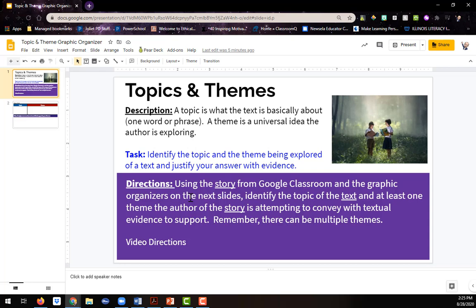Remember, there can be multiple themes. So I want to say this now, the underlying words might change. It might be using lyrics or using a video clip. So the directions might be slightly different. Please make sure you read them for yourself.